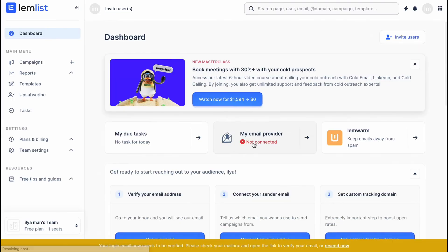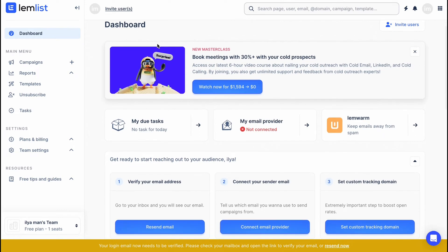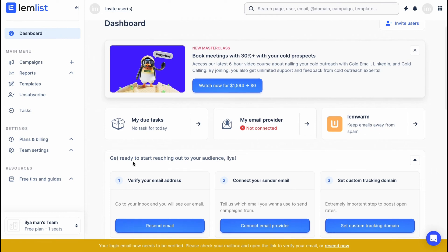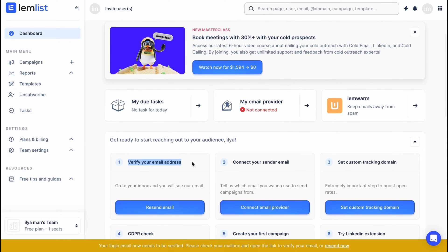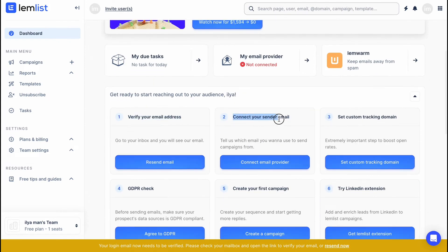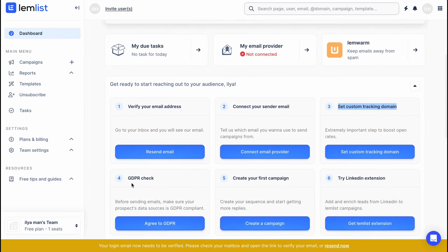After clicking 'Start using,' here we are on our home page — our dashboard — where we can find a lot of information. We can follow a few steps to make it easier to get started with LEMLIST: verify your email address, connect your sender email, set a custom tracking domain, add the GDPR check, create your first campaign, and try the LinkedIn extension.